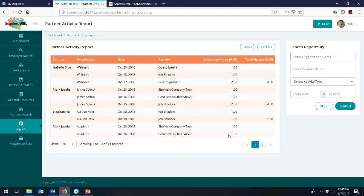Our next question is: is there a way to track monetary donations from organizations? We do not have that — there is no finance component to this yet. It's an interesting idea, but for this we were looking primarily at work-based learning and advisory boards. There are systems out there that the National School Foundation Association links to for financial management. We don't have that yet, but I'll make a note and see if that would be something appropriate for the system.